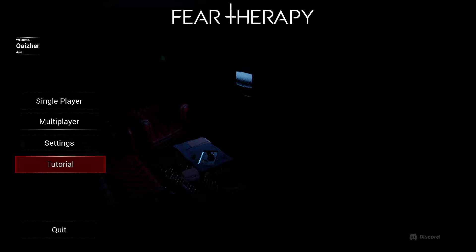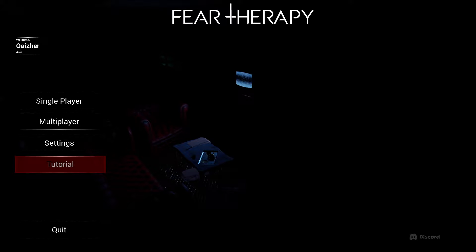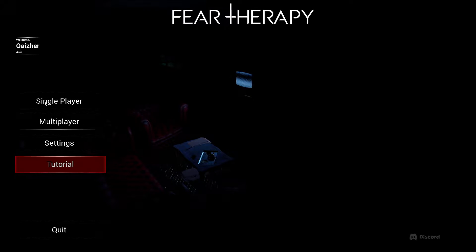Psychological horror according to the Steam store tags. This is an online co-op, PvP and single-player. So I'm going to be playing the single-player for the day. Let's check out Fear Therapy.